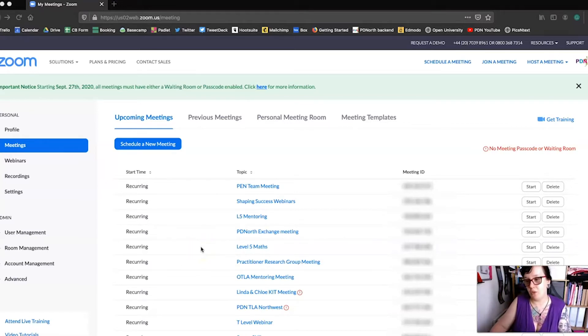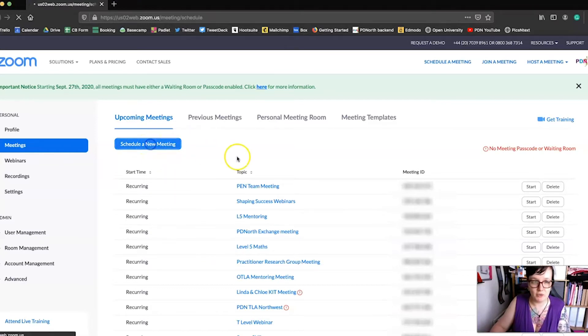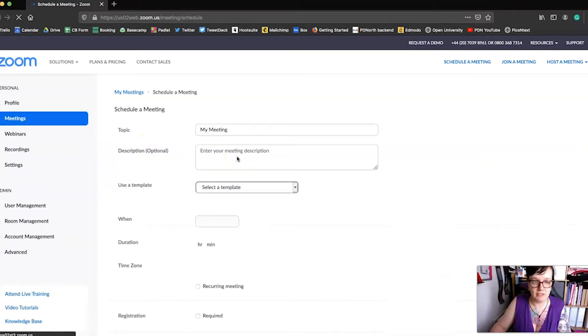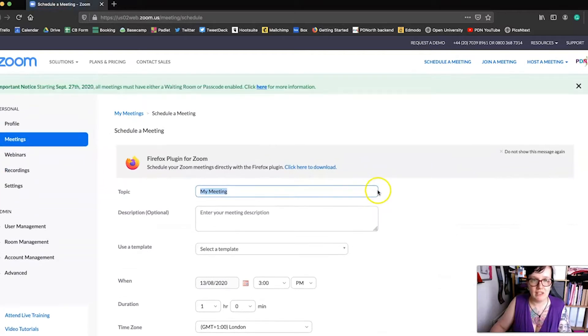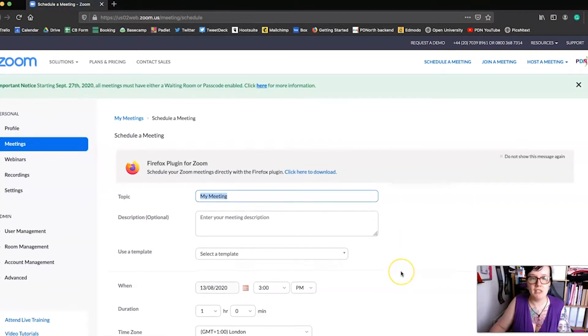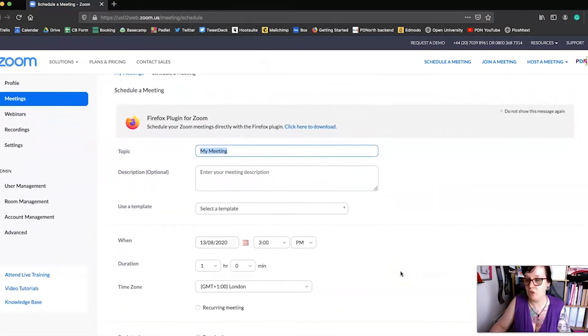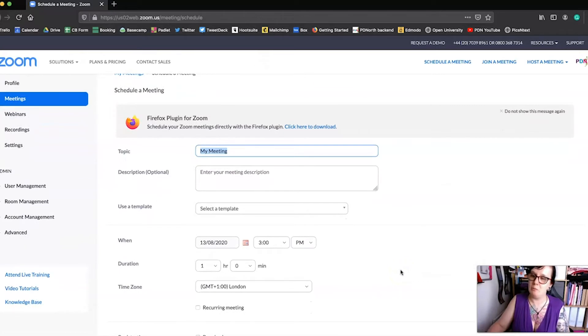So how do we schedule a new meeting? Click on that big blue button there and we can schedule a new meeting. We've got quite a few options down here but I'm just going to point out a few little things and then you can have a little play with this yourself.